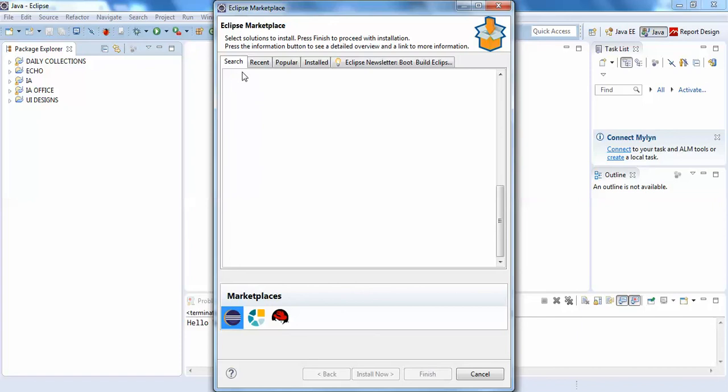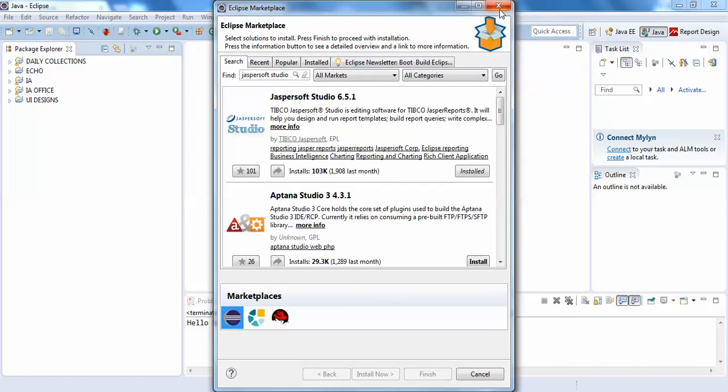So you can search for your JasperSoft Studio and install it in your computer. We'll begin with page design in the next video. Thank you guys, thank you very much.